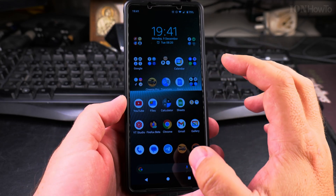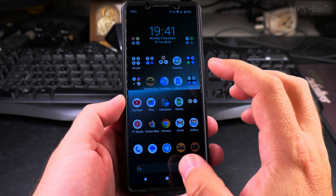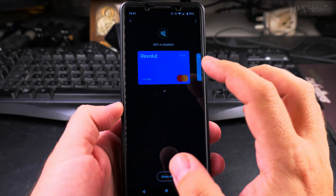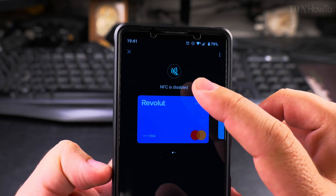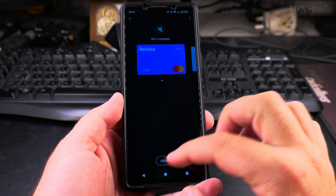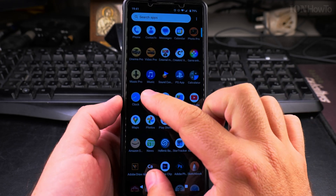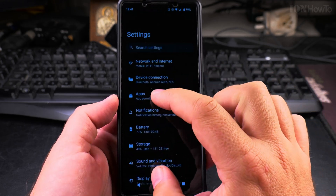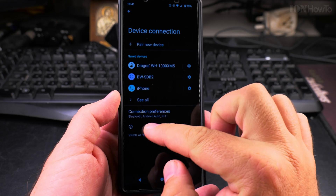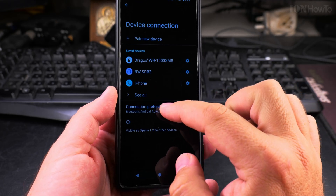To enable the NFC settings and change the payment app to the one you prefer — in my case this is the Google Pay app — I open the Google Pay app and it says NFC is disabled because I disabled it earlier. To enable NFC on your Android phone, open Settings, then go to Device Connection, then Connection Preferences, Bluetooth, Android Auto, and NFC.